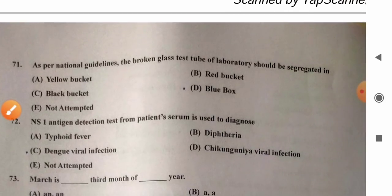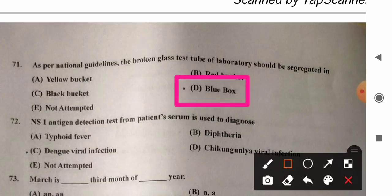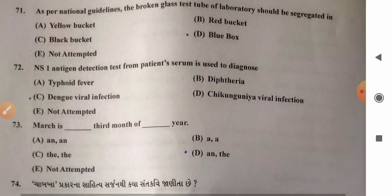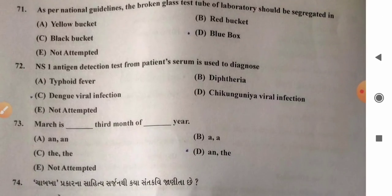Question 71: As per national guidelines, broken glass test tubes of the laboratory should be segregated in — options: A) yellow bucket, B) red bucket, C) black bucket, D) blue box or blue bucket. The correct answer is option D — broken glass should be segregated in the blue container or blue box, as the blue container is used for discarding sharp waste from laboratories.